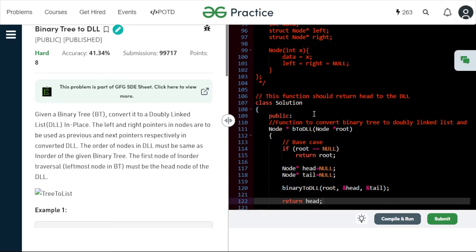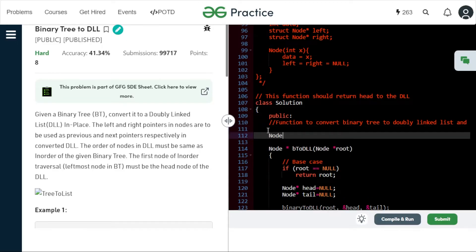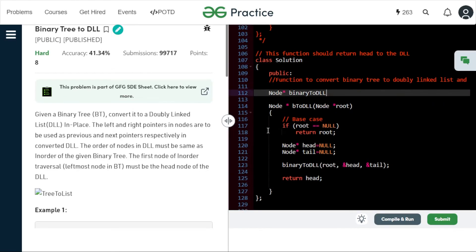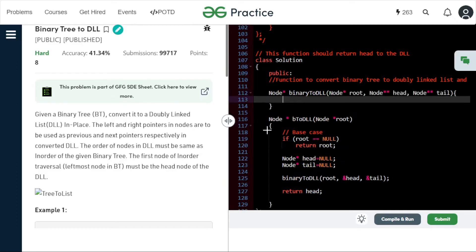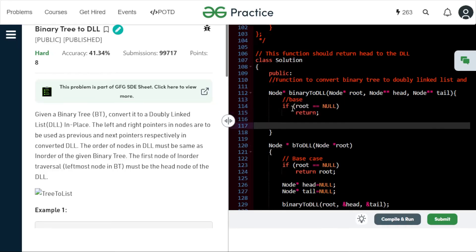Now let's implement the most important function, the binaryToDLL function. It returns void and takes three parameters: the root node, the head pointer by reference, and the tail pointer by reference. The base condition is simply: if root is null, return — meaning we've reached the end of a subtree.